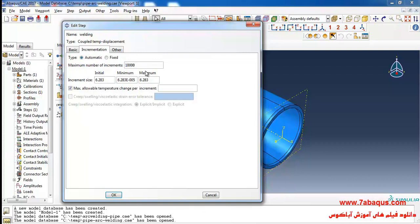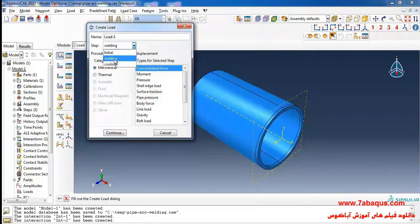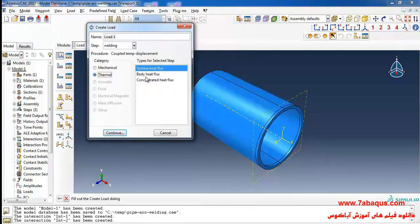I will enter the maximum number of increments equal to 10,000 and the initial increment size equal to 0.01.